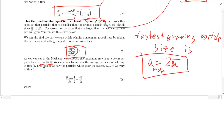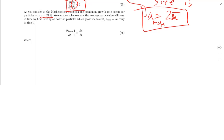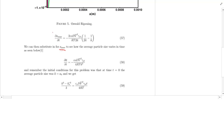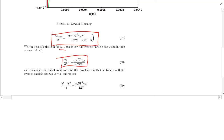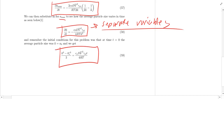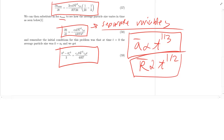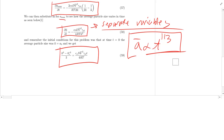If we say the fastest-growing particle size dominates the behavior, we substitute A_max back into the expression. Now we can separate variables and integrate. Once you do that integration, you find that the average particle size scales as T to the one-third. This is different from our 2D grain growth, which scaled as T to the one-half — that's the difference between 2D and 3D grain growth.